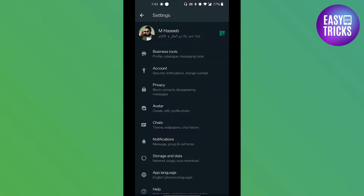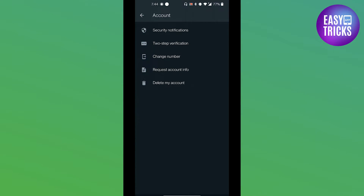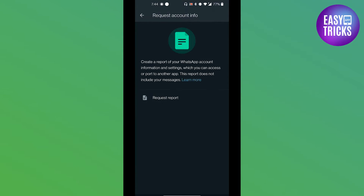Those features are not available in a normal WhatsApp account. If you go to Account and then Request Account Info, you can create a report of your WhatsApp account information and settings, which you can access or port to another app. You can use this feature to transfer all of your data from the WhatsApp Business account to a WhatsApp account.